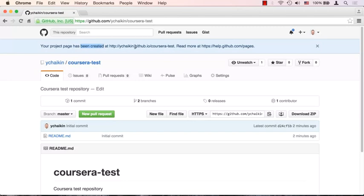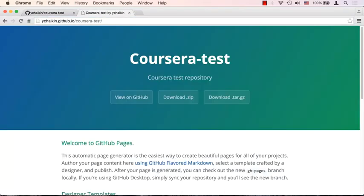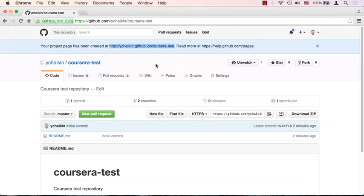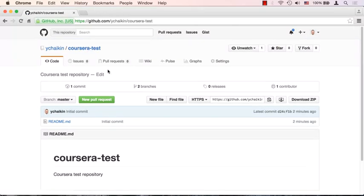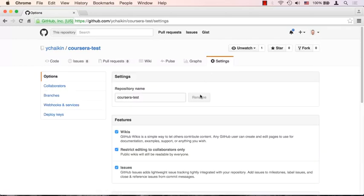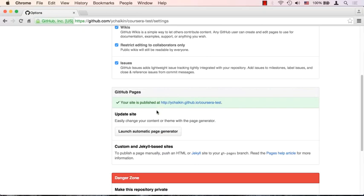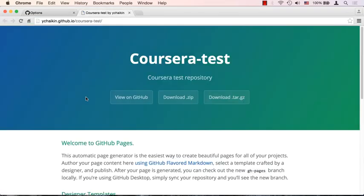Once that's done, you'll see your project has been created at a URL: your GitHub username followed by .github.io/corsera-test — that's where your page is located. If you copy that link and open a new tab, you'll see the entire website that was just generated, all pre-filled for you. Note that this link won't always stay visible here — if you refresh the browser it's gone. To find it again, go back to Settings and scroll down to GitHub Pages.